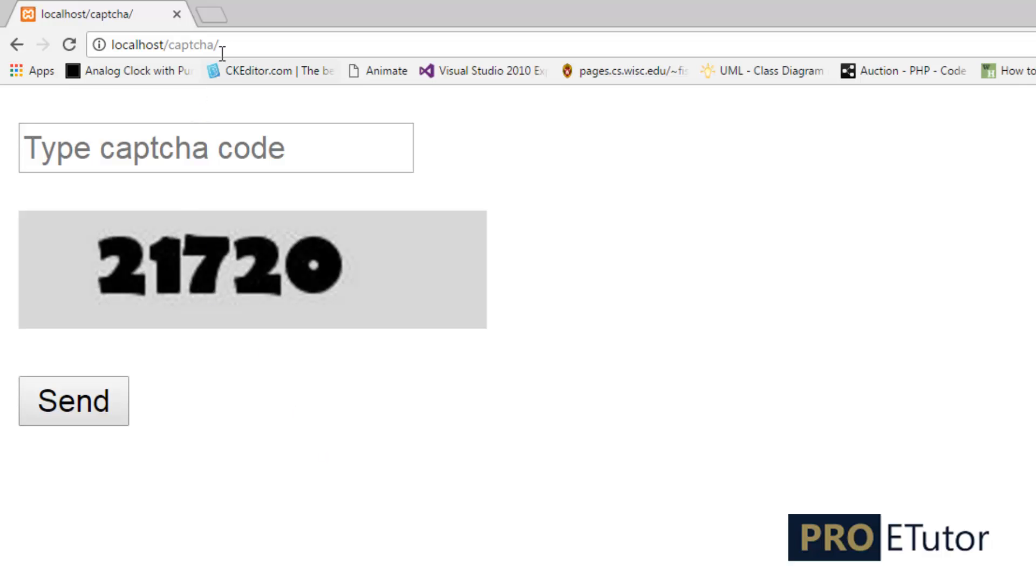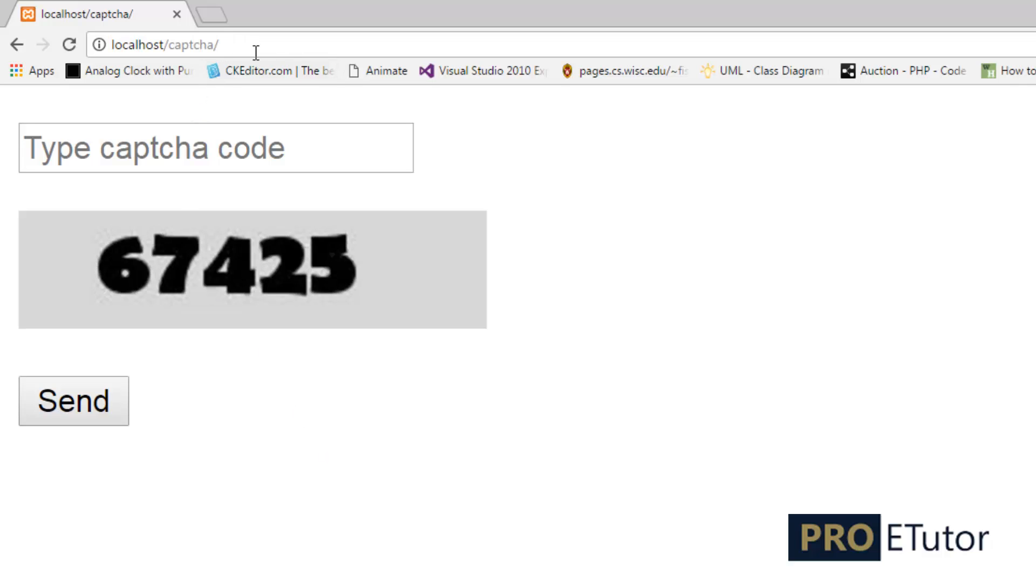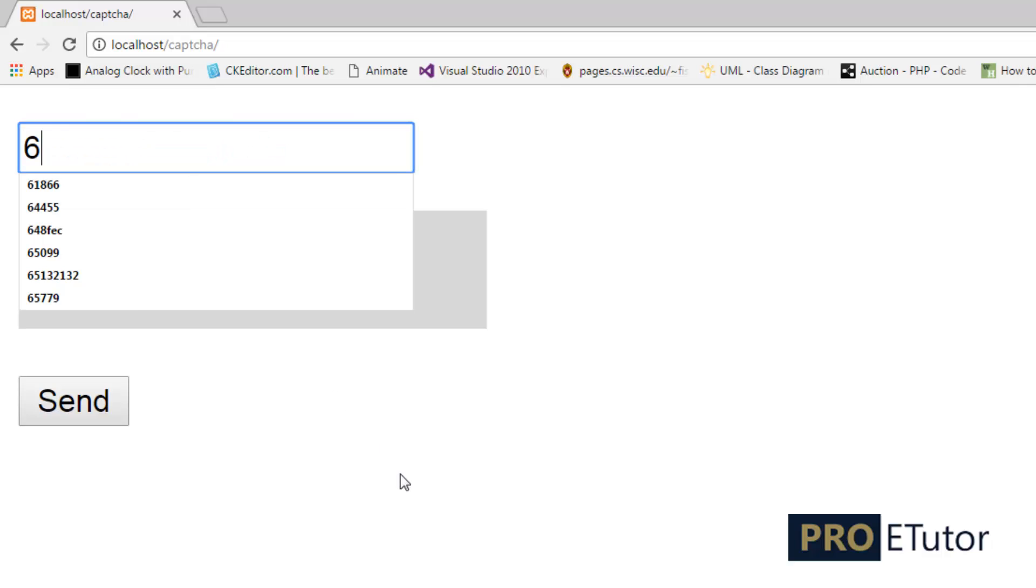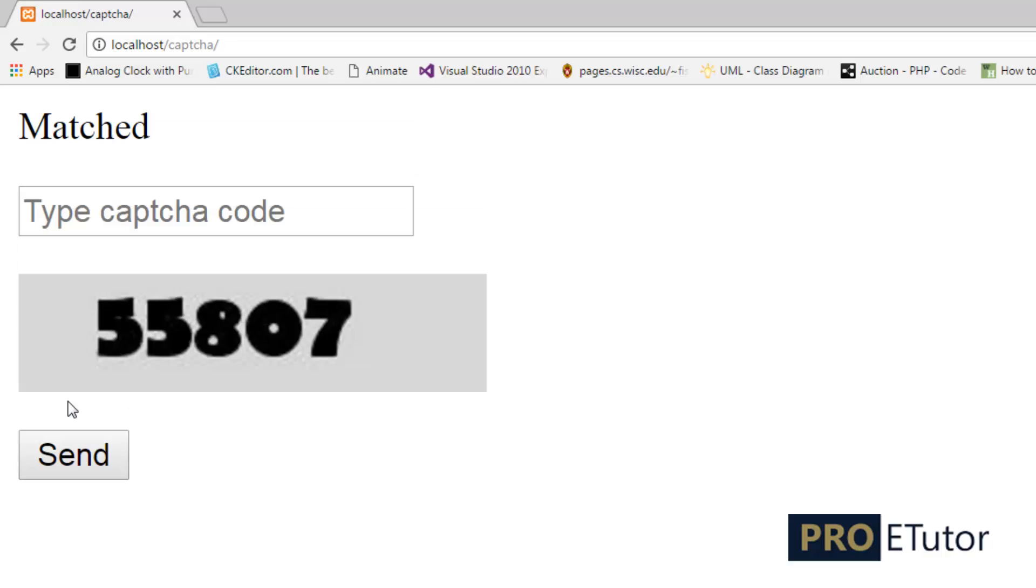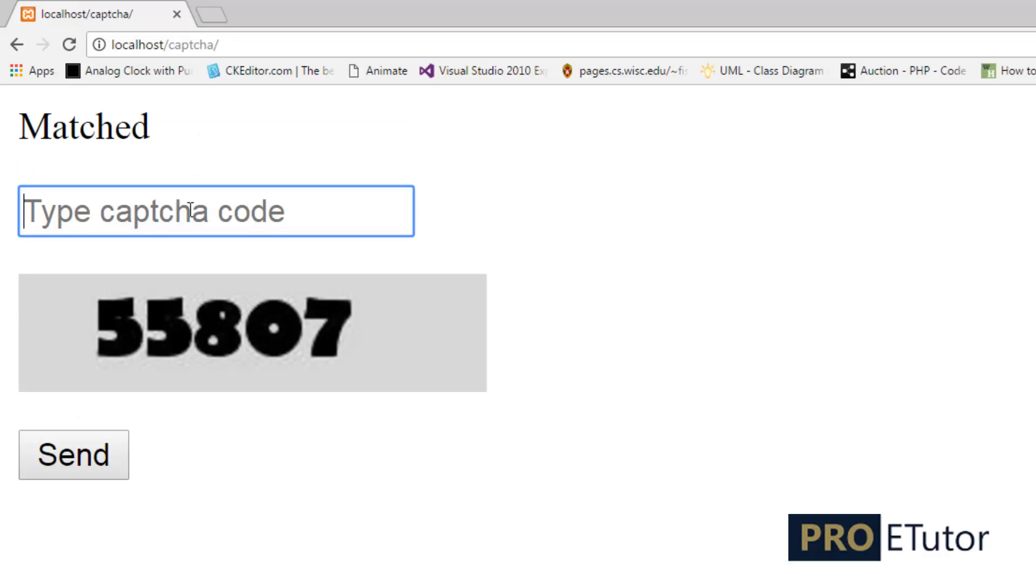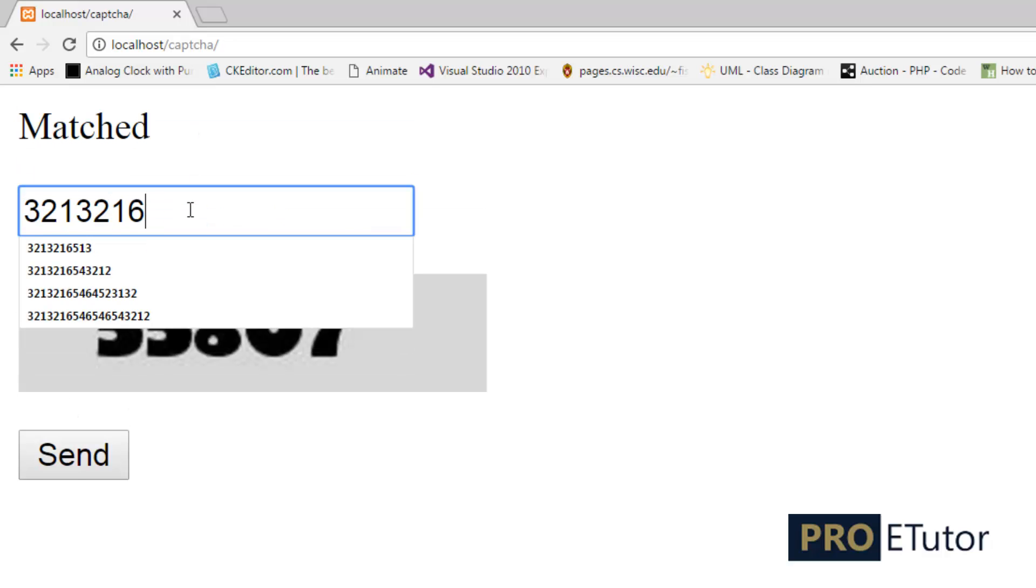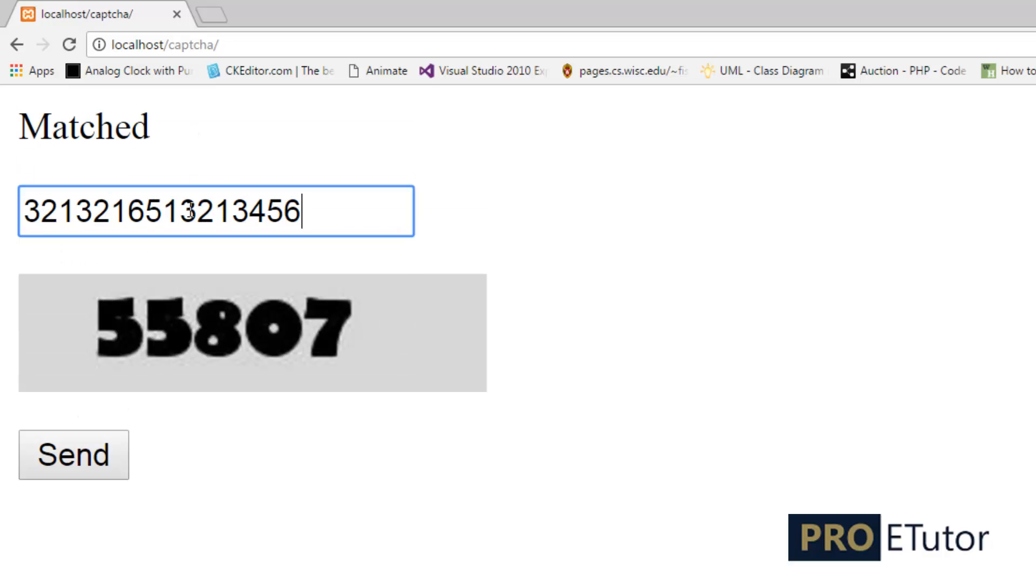So let's give it a try: 6, 7, 4, 2, 5. If I click send, this will say matched. And if I type something else, a different number that doesn't match with this number, this time it will say invalid CAPTCHA code.